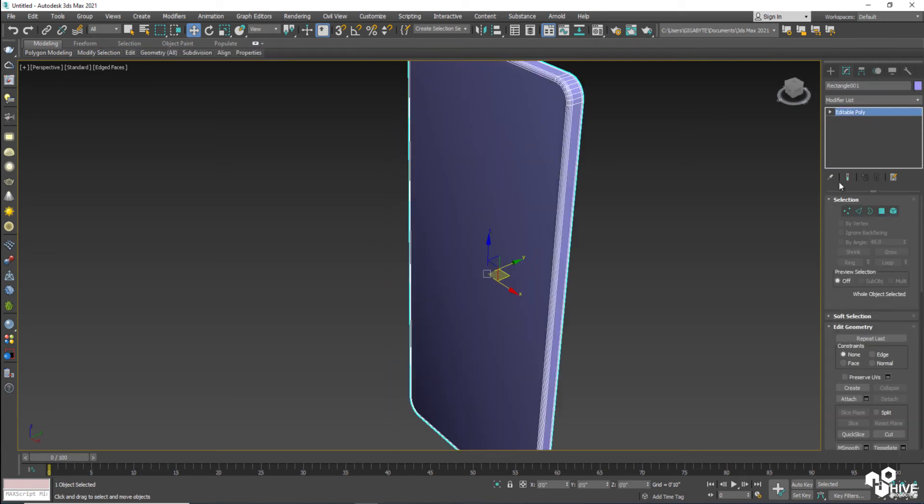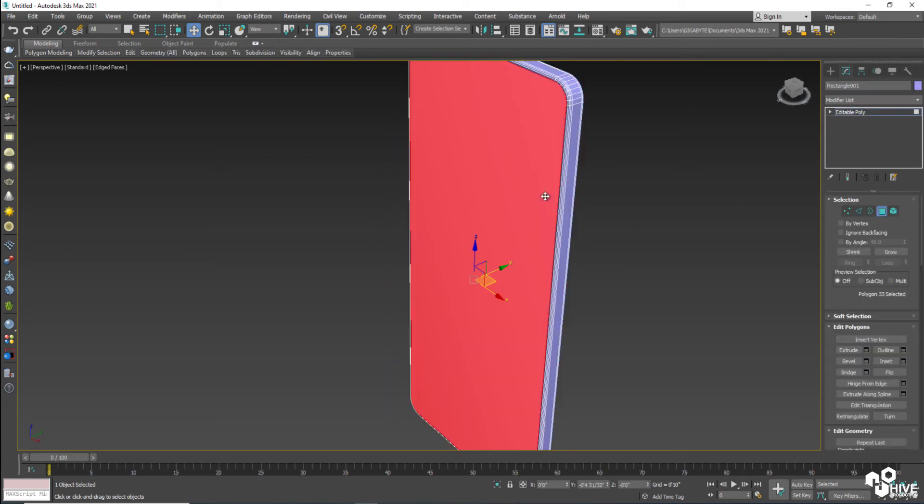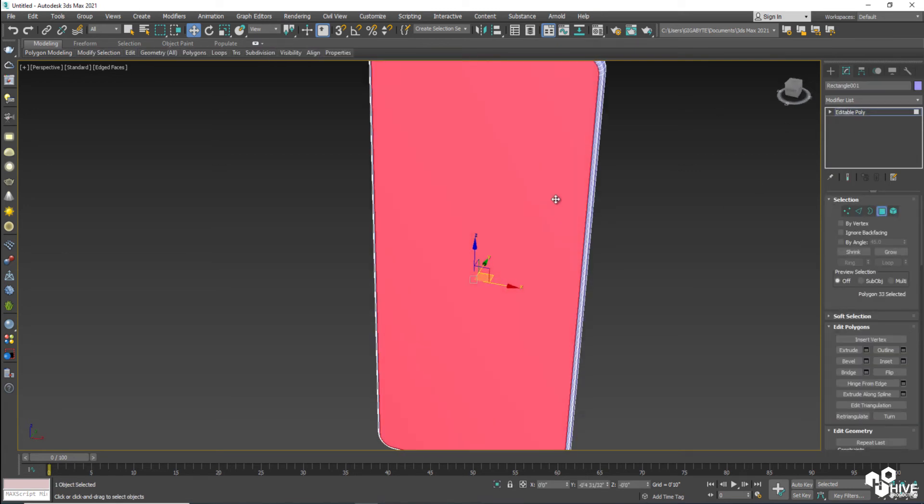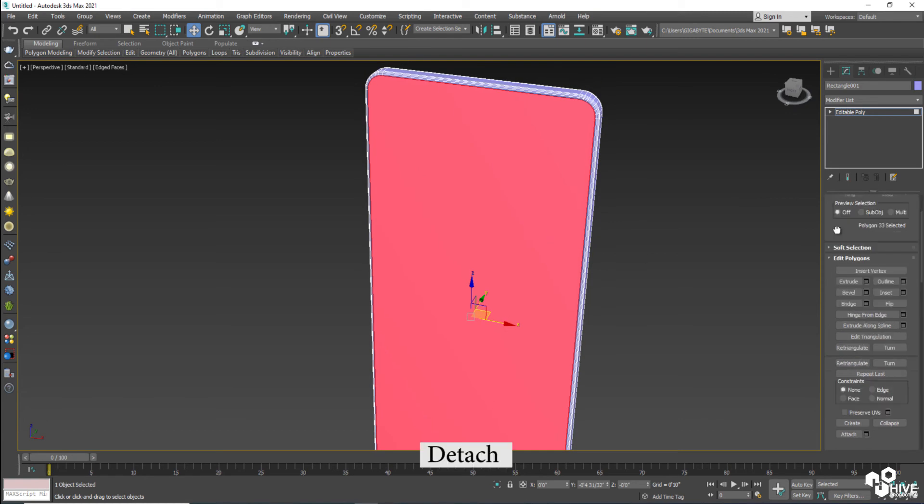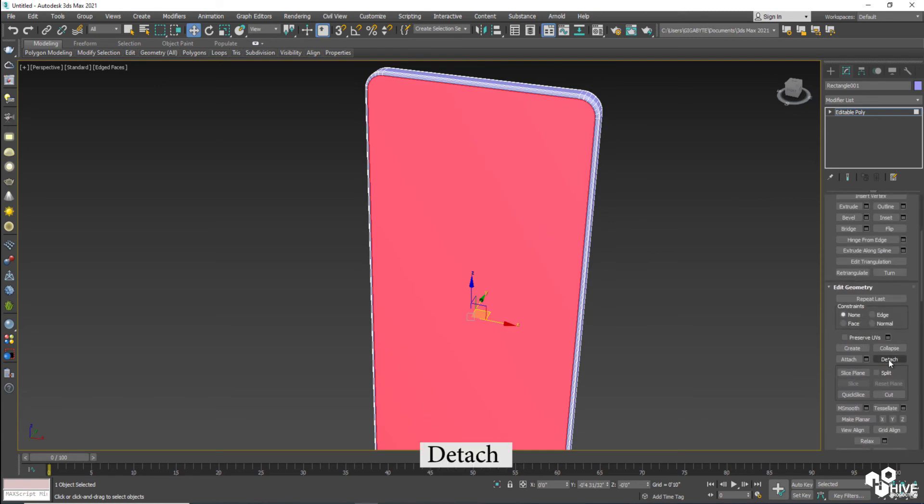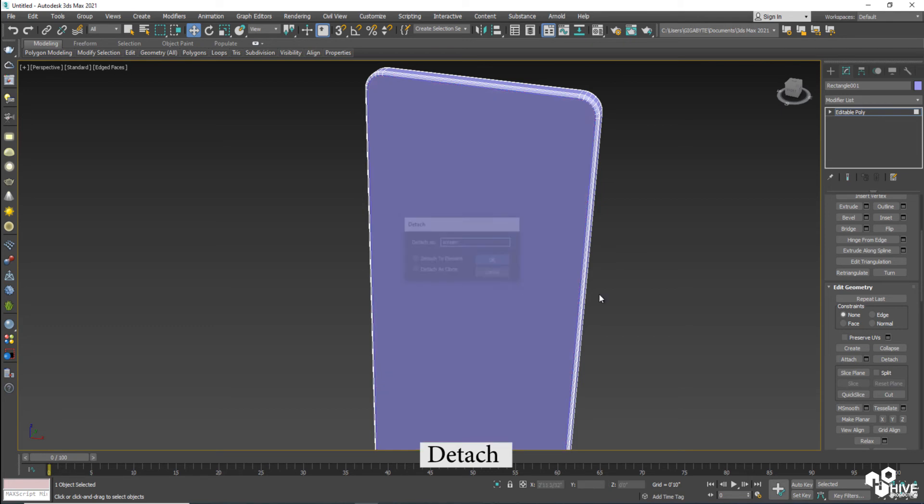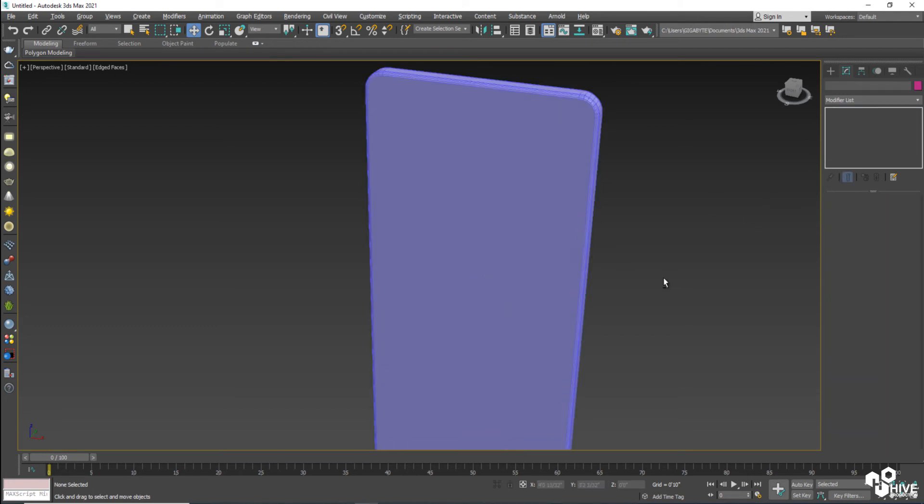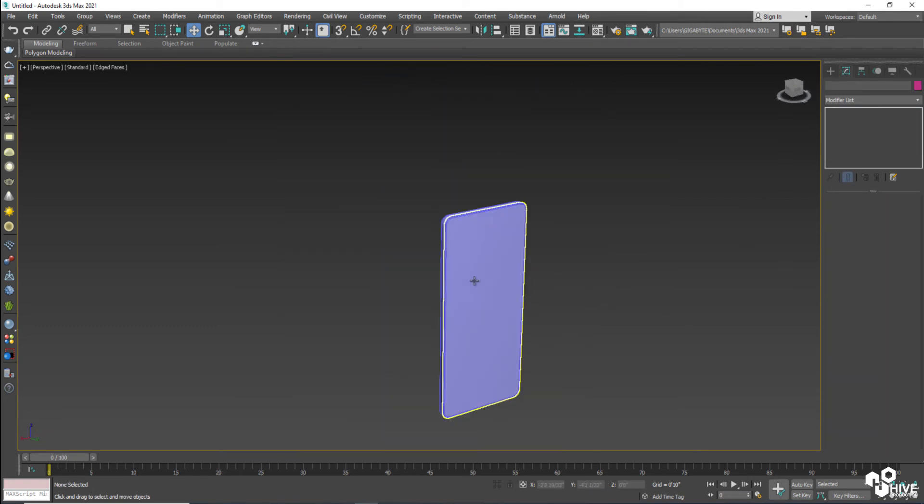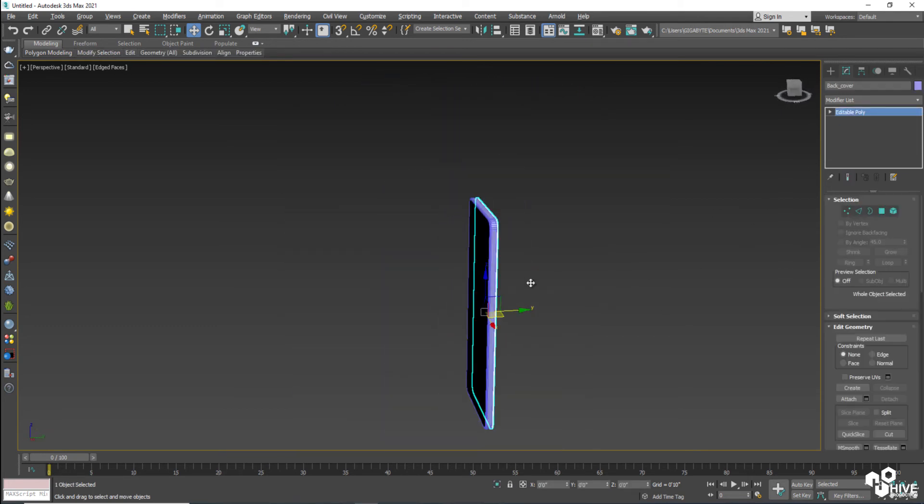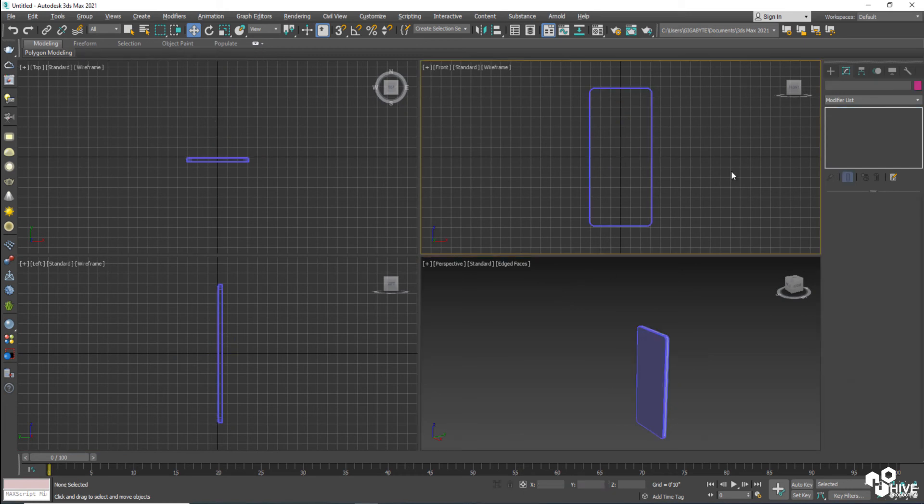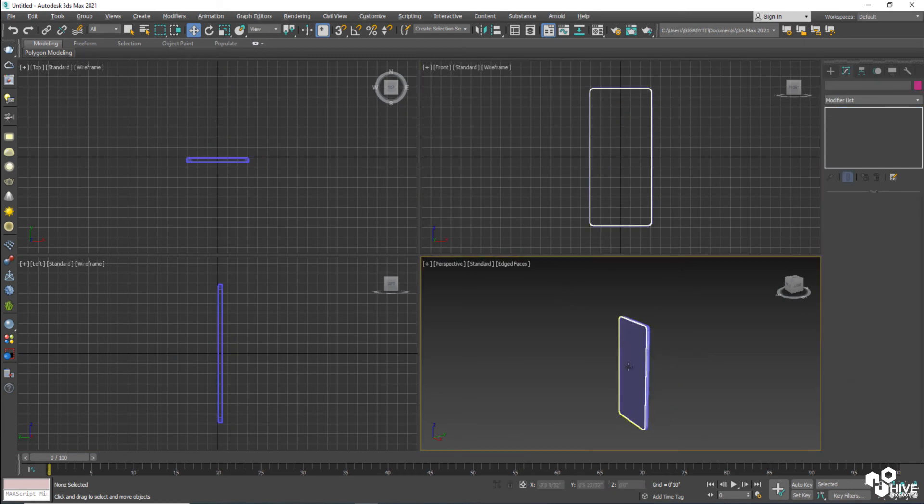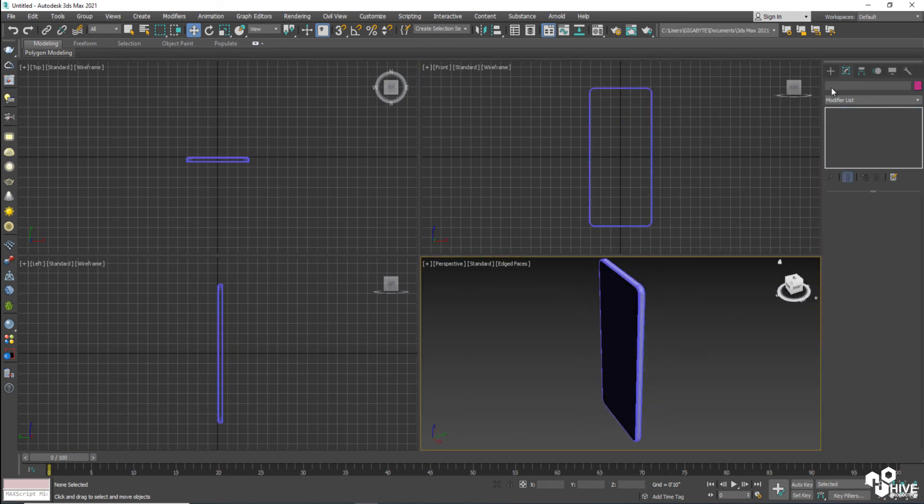Now the turn is screen. Take the polygons and select all the screen. Make them detach as well as screen. So we have everything separated. Now the next step.